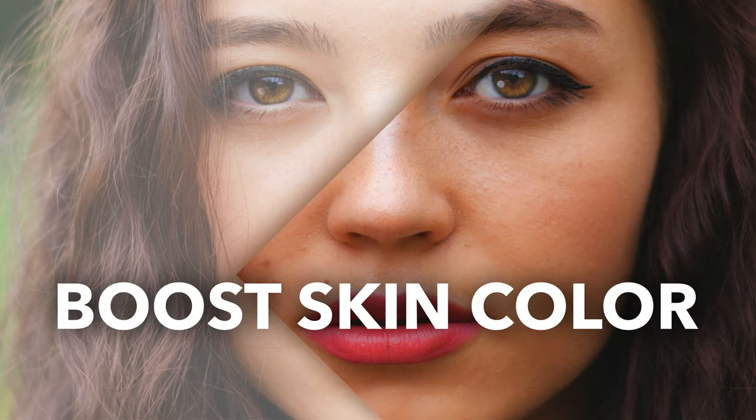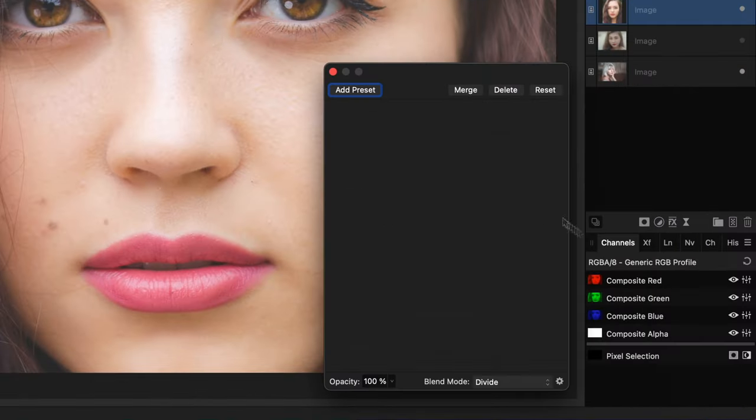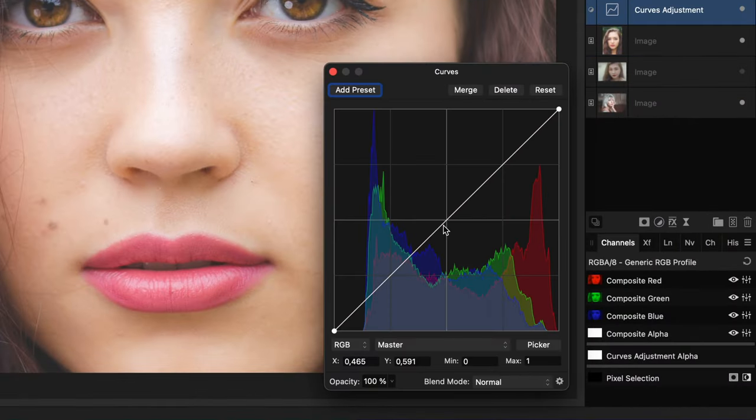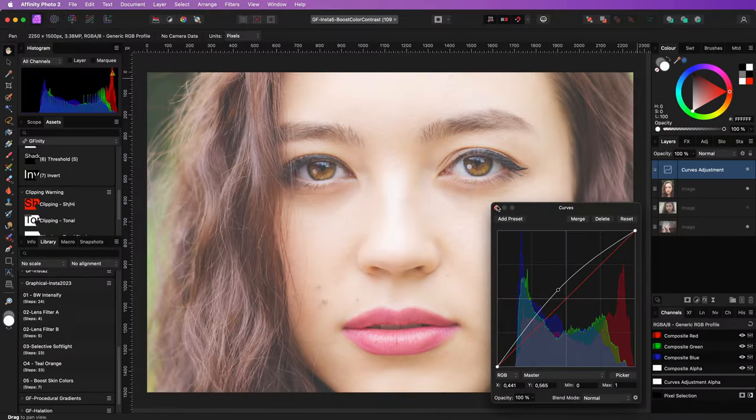Here's a trick to quickly boost the skin color. We're going to start by adding a curves adjustment. In the curves adjustment, let's slightly adjust the curve so that the image becomes a bit brighter.